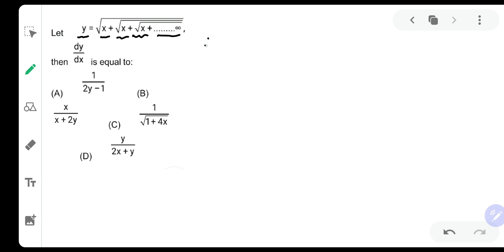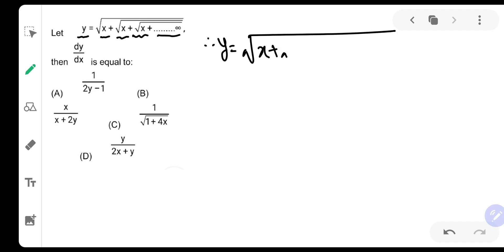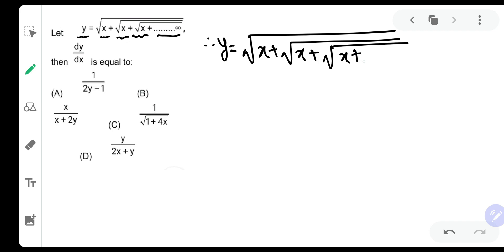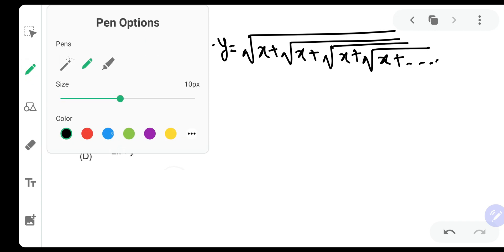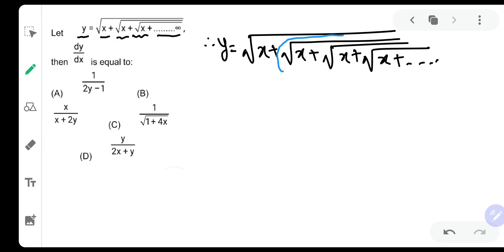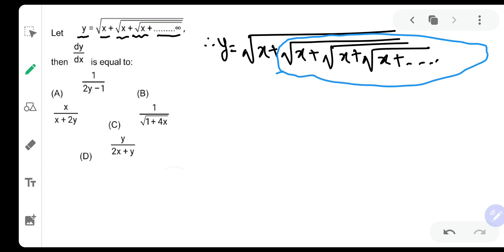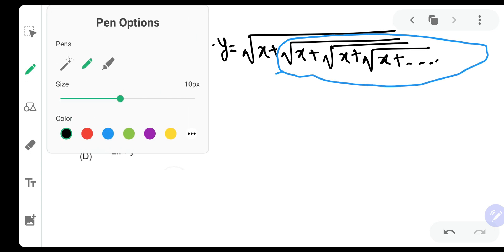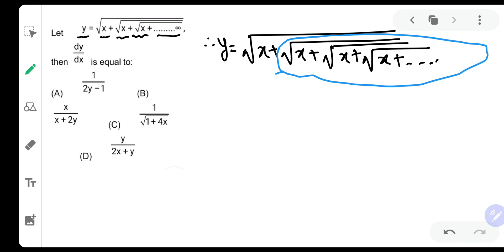So if you have y is equal to root of x plus root of x plus root of x plus root of x up to infinity — it is root of x plus root of x plus root of x plus root of x up to infinity. It means I am repeating the same thing.